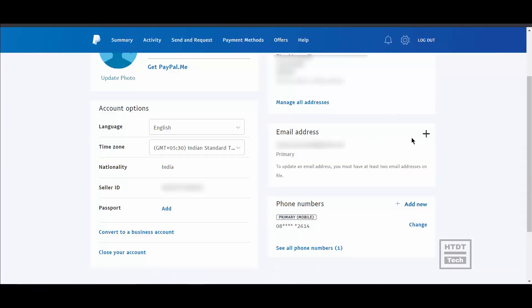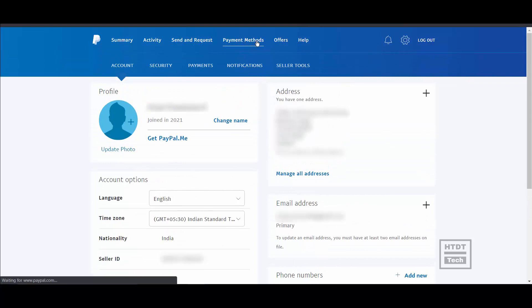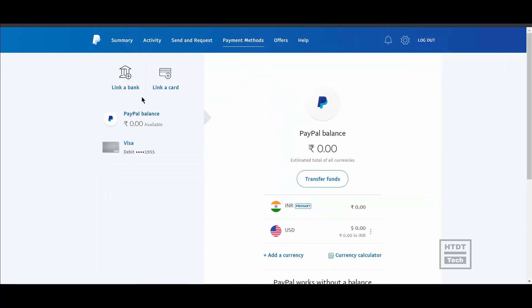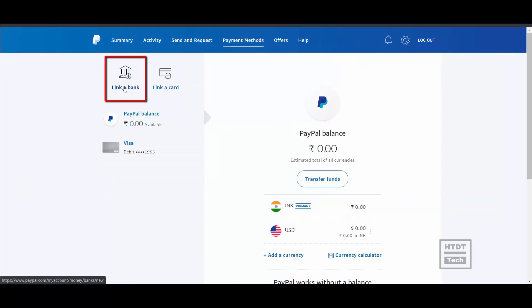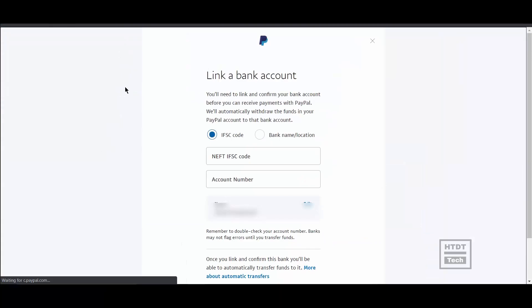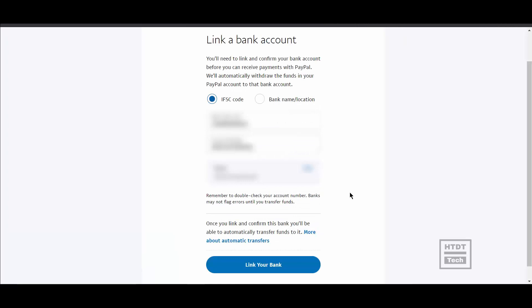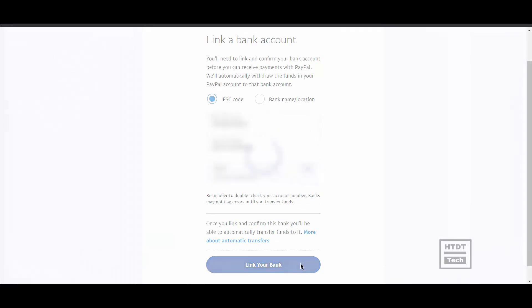Now the email address is confirmed. Before starting KYC, we'll link our bank account. Click on payment methods at the top, then click on the option to link your bank account. Enter the IFSC code and bank account number, then click on the link your bank button.